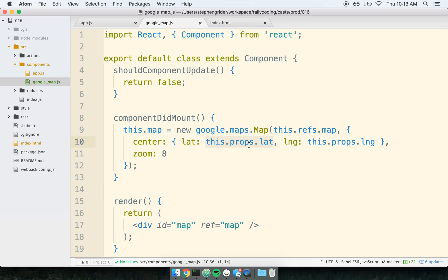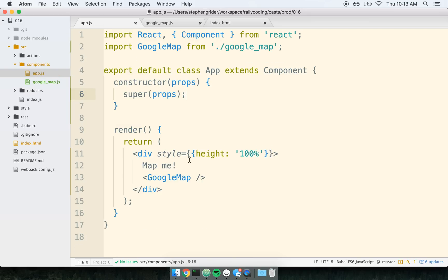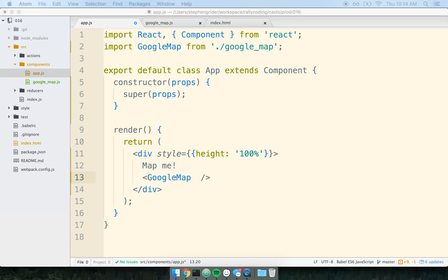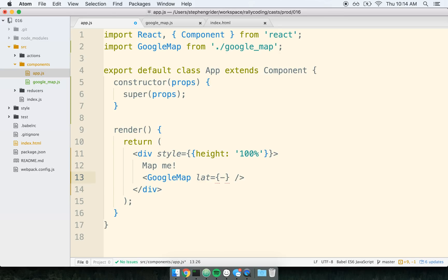So let's see how this works. Let's see if it's doing anything. Well, it's not going to just yet because I'm not providing the latitude or the longitude. So let's flip back over to my app component, which is containing Google map. I'm going to assign it a latitude and a longitude. So I'll give it a lat. And I'm just going to hard code this for now. Negative 34.397. And a lng of 150.644.